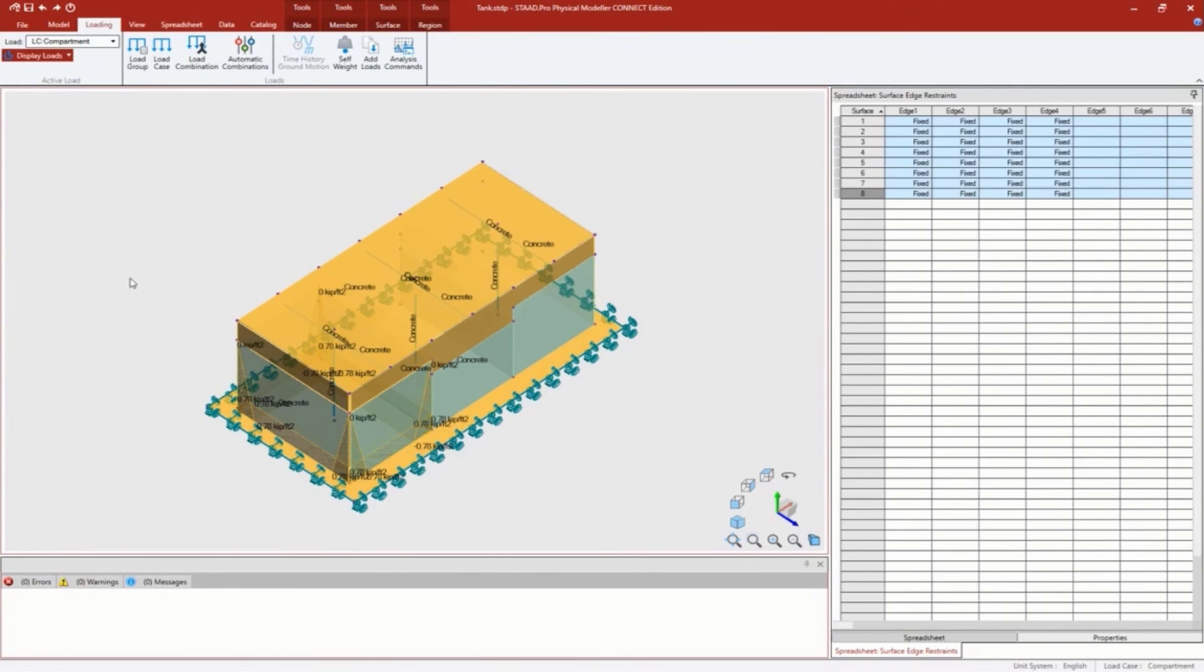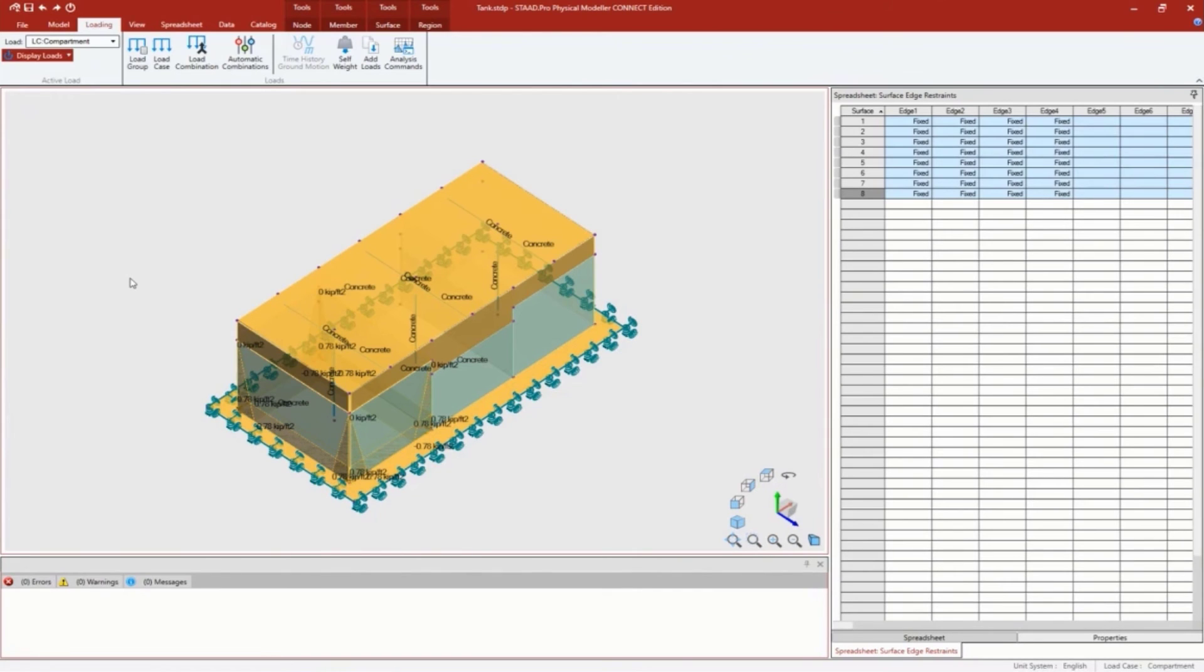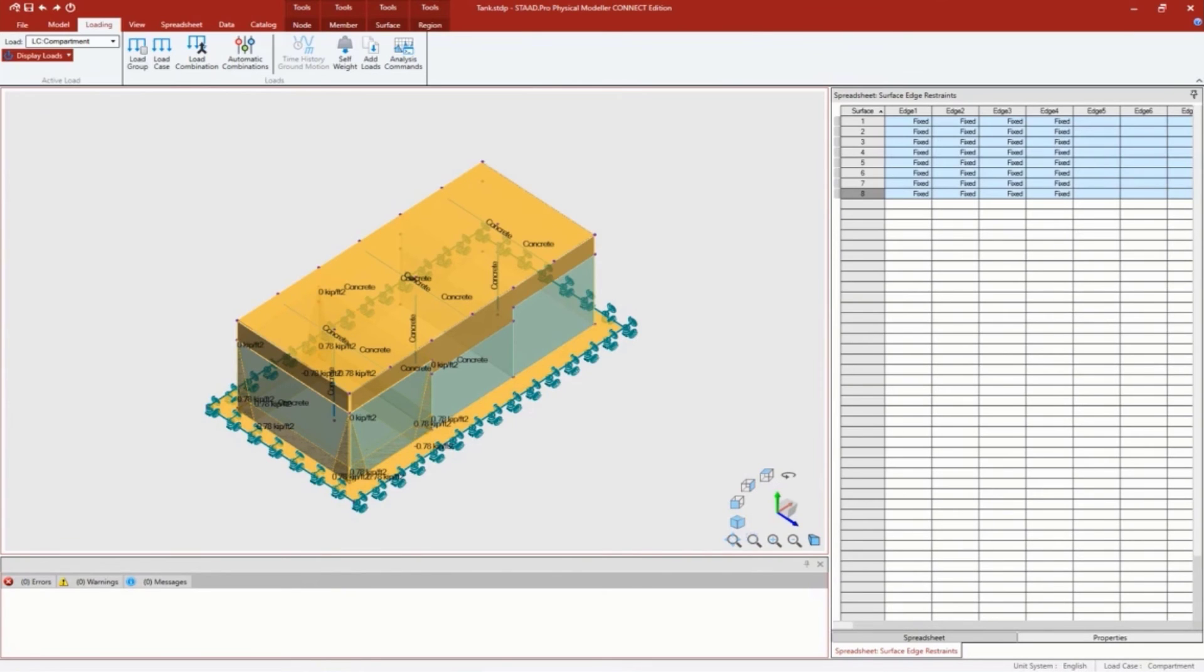It went ahead and took the density of water - 62.4 pounds per cubic foot - my height of my fluid was for this compartment 150 inches, and was able to calculate the trapezoidal load on each one of these walls. The way the program does that is it creates a region and assigns the load to that region.